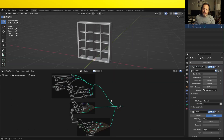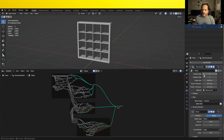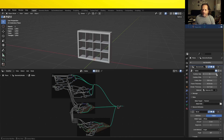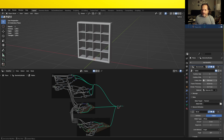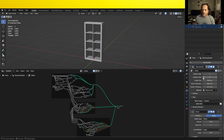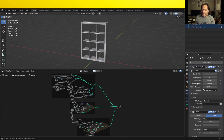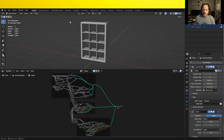This is where we left the last video — with the ability to create our shelving unit and adjust how many shelves high it is, how many shelves wide it is, and then a couple of options for different thicknesses for the different types of boards that are in it.